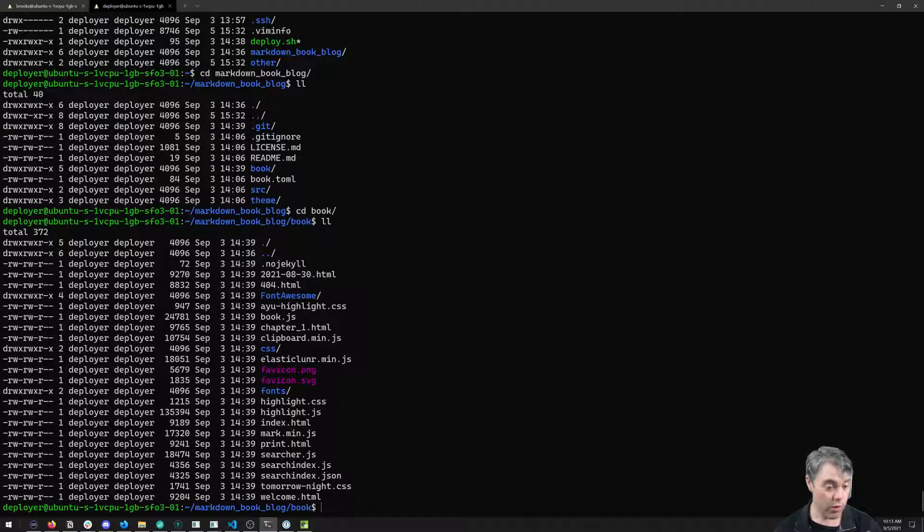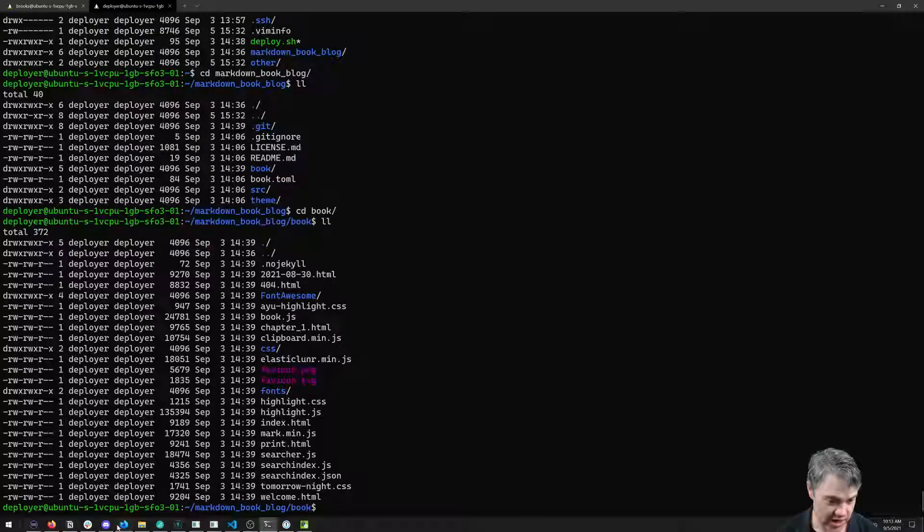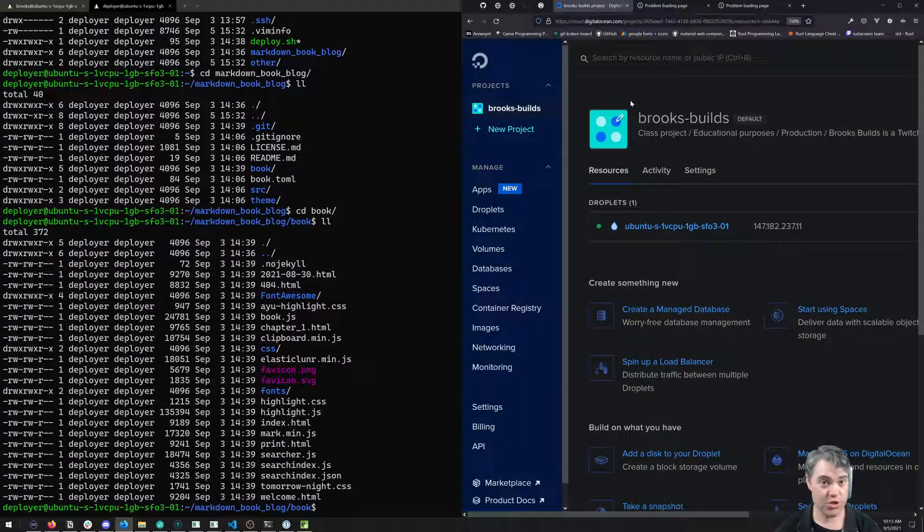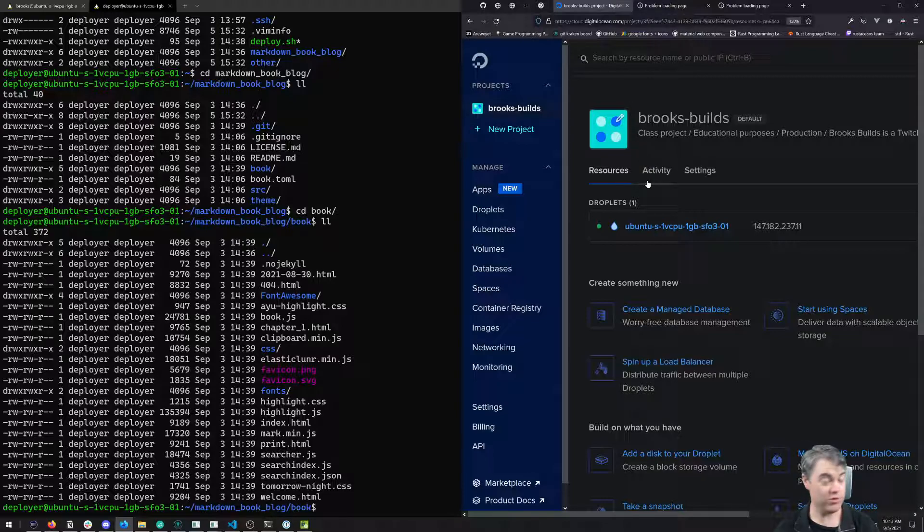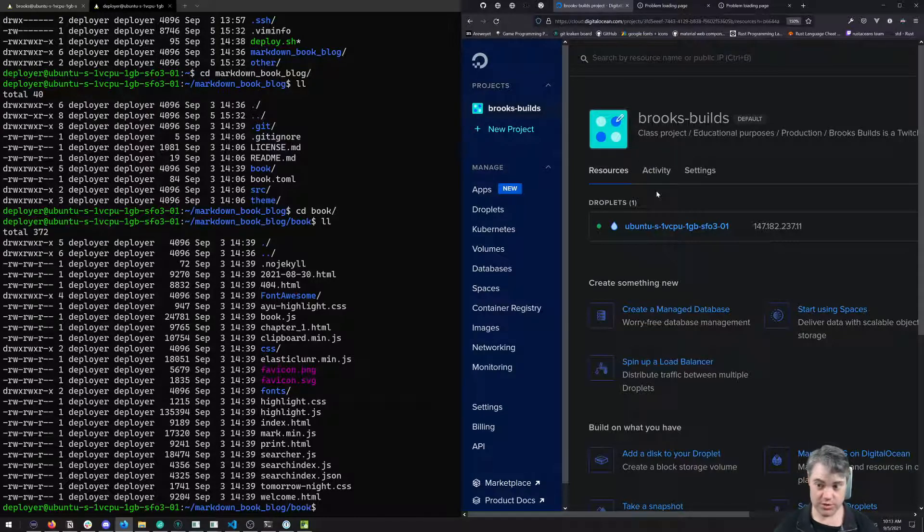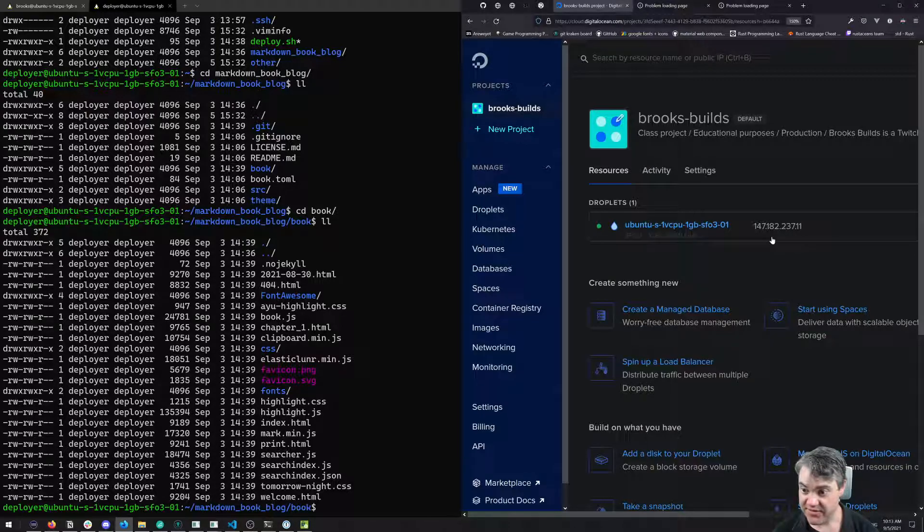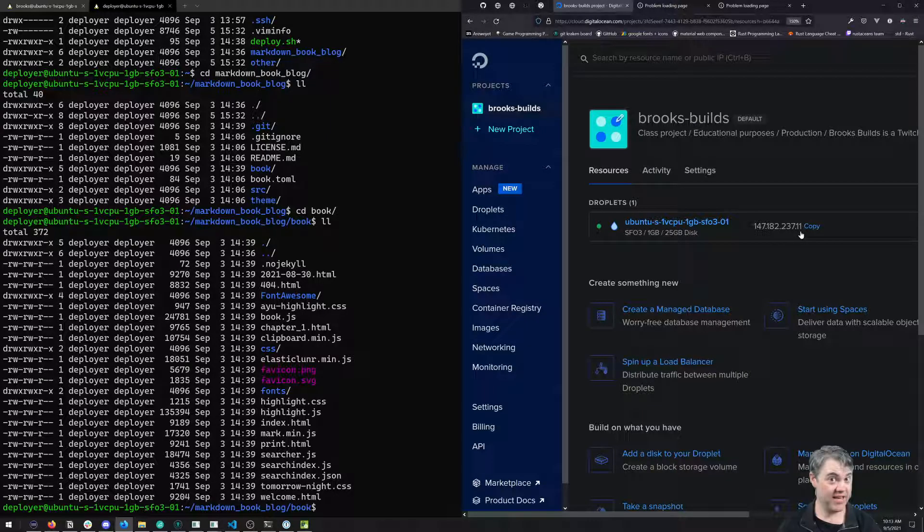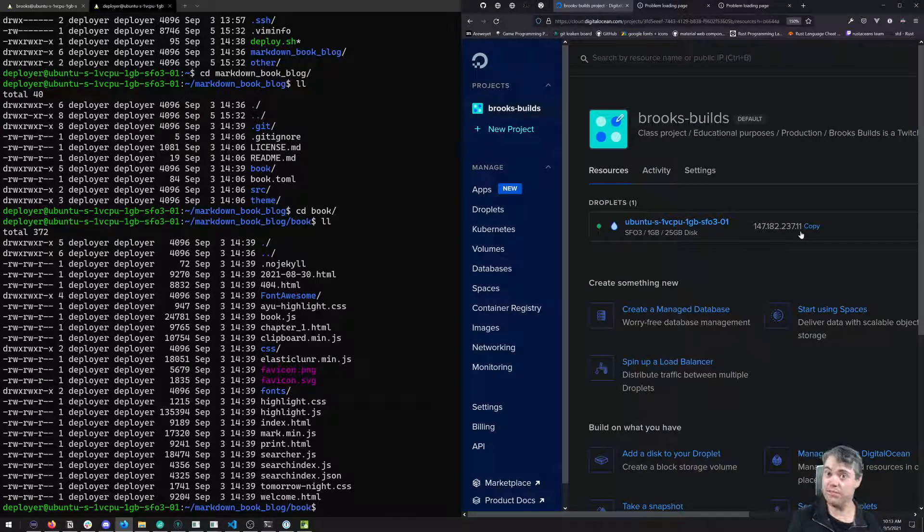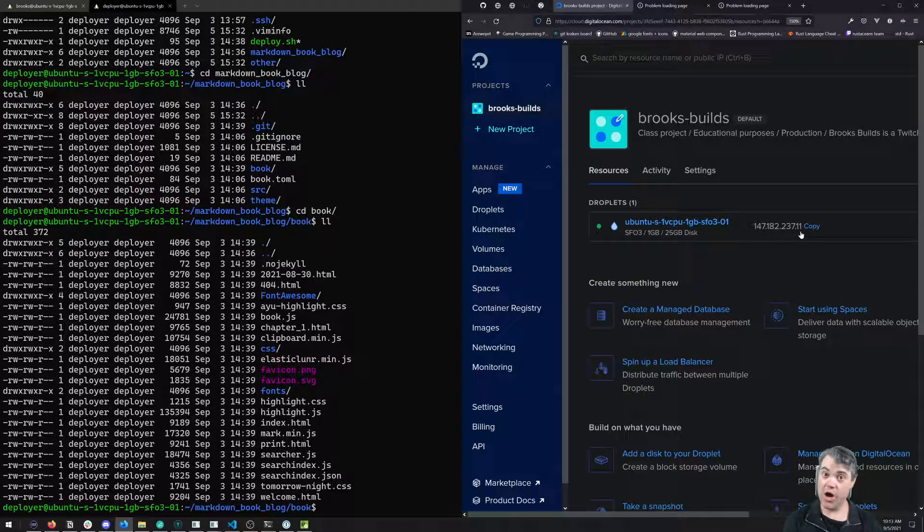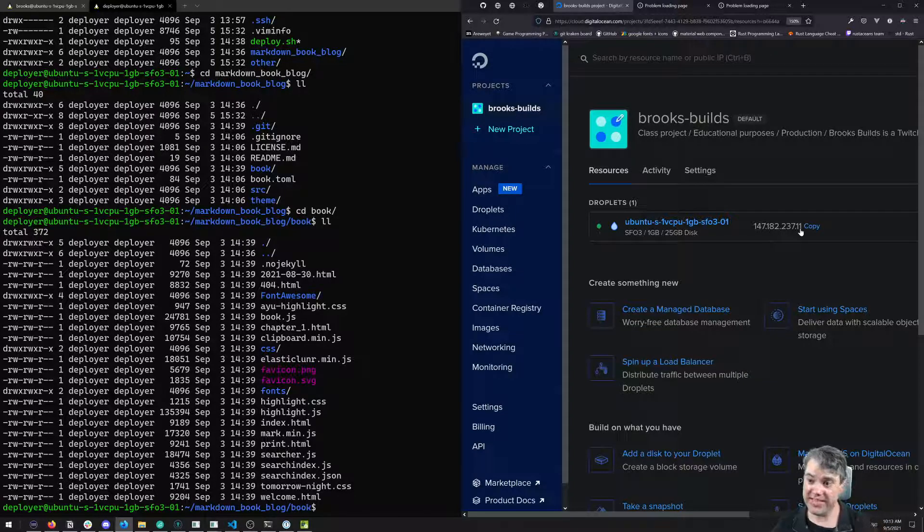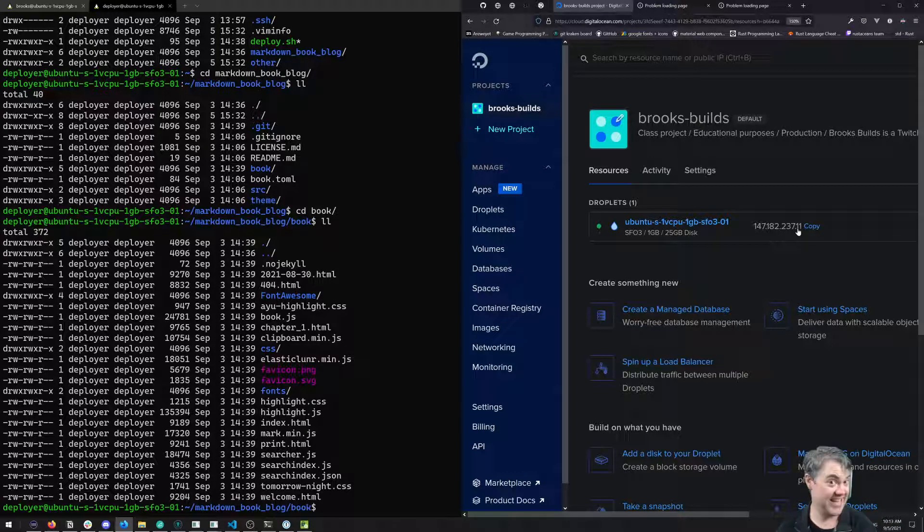What I've done off screen is I've gone to my personal domain account, which I'm using Google Domains, and I've taken this IP address and created two subdomains, one called otherblog and one called testblog. And they both are pointing towards the same IP address.